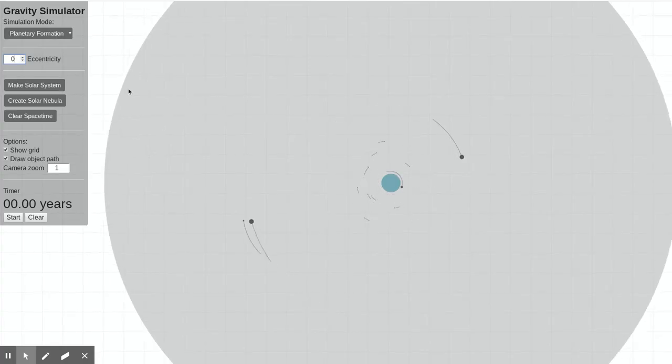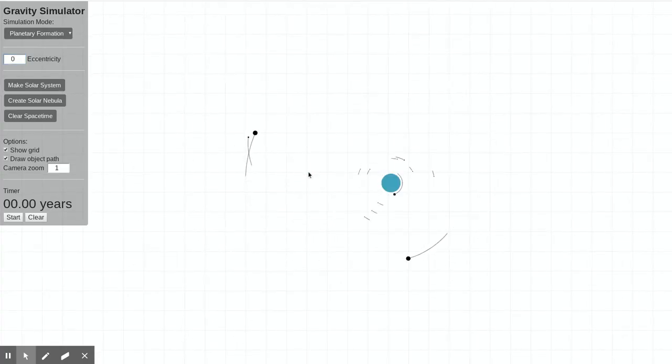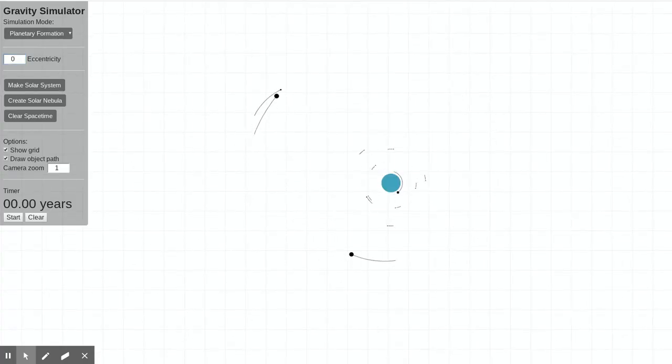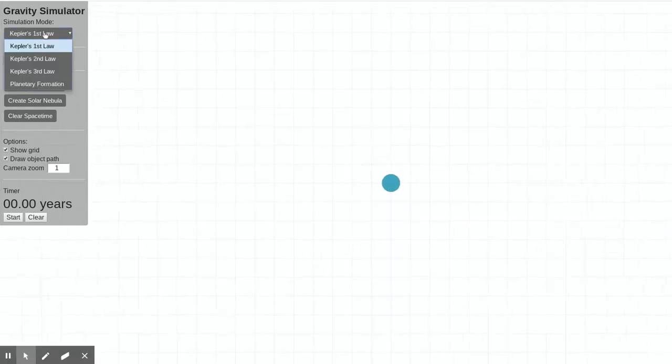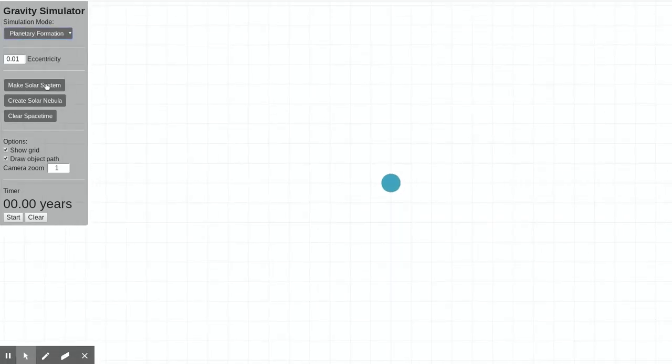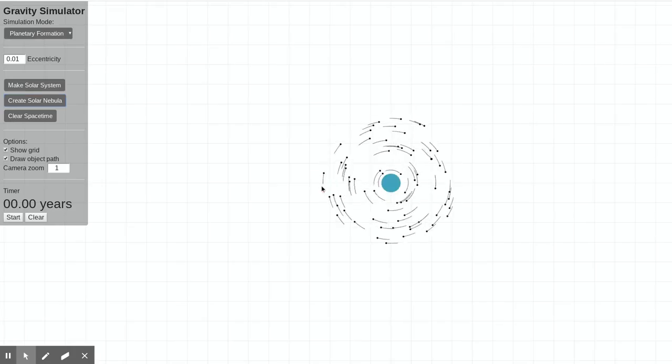So I'm going to switch this to 0, and let's see. I might have to refresh it real quick. I'm just going to show it to you, though, so you can see what it looks like. Create solar nebula. Boom.